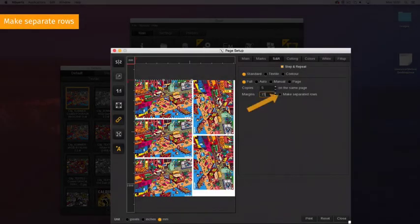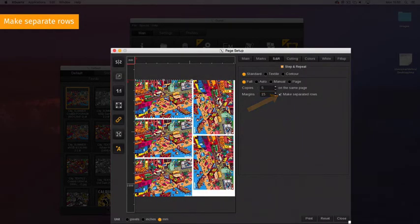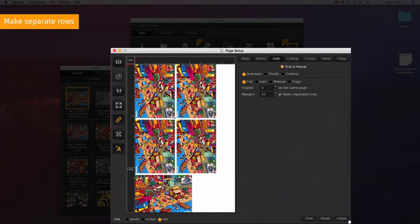The option Make Separate Rows organizes the copies by row, where each row forces each copy to have the same orientation.